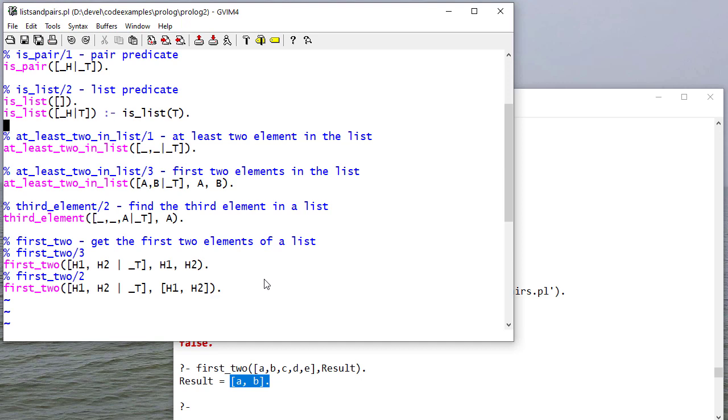So hopefully this gives you an idea of how powerful some of the capabilities of Prolog are. And in the next videos, we'll start talking about actually how to create list procedures.